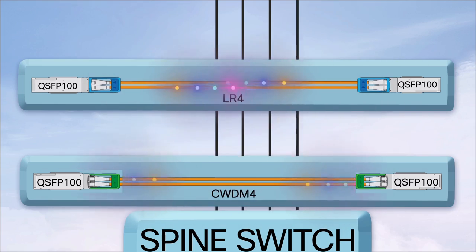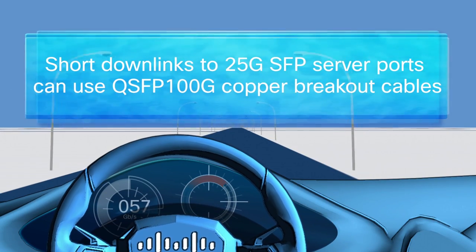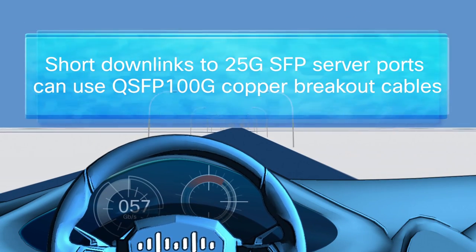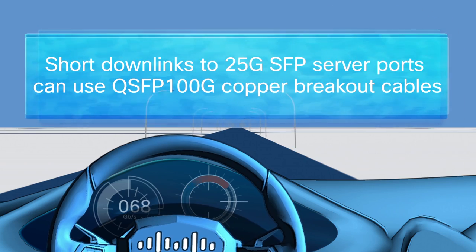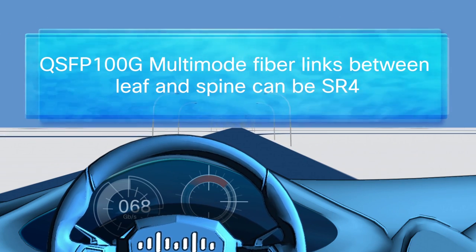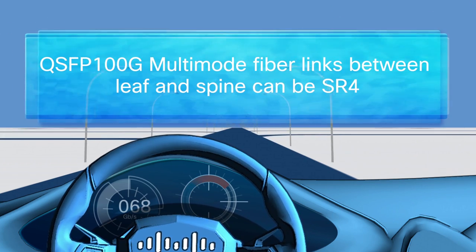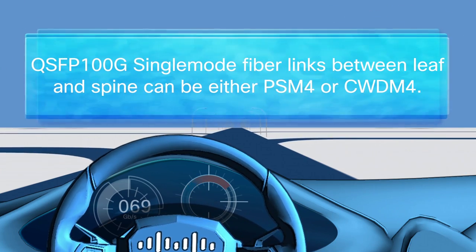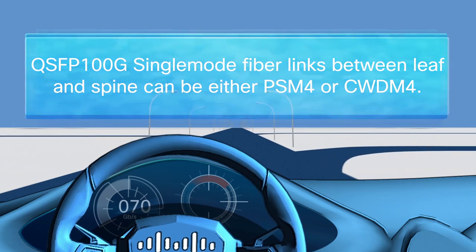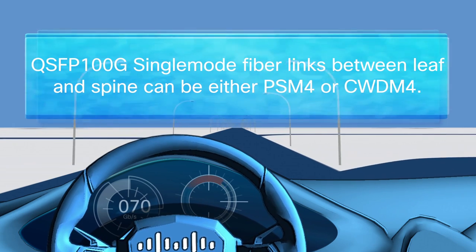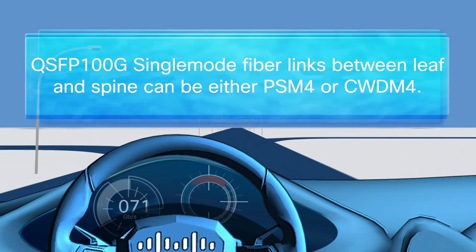Let's review the main points. Short downlinks to 25 gig SFP server ports can use copper breakout cables. Multi-mode fiber links between Leaf and Spine can be SR4. Single-mode fiber links between Leaf and Spine can be either PSM4 or CWDM4.